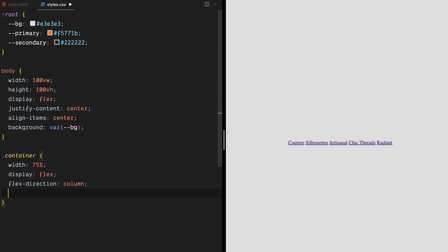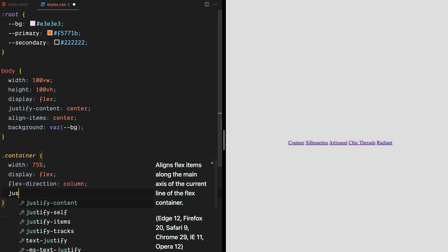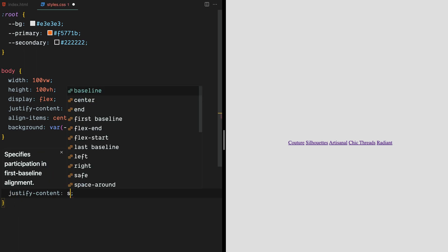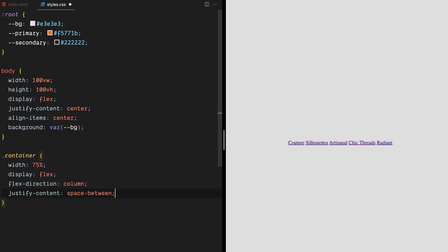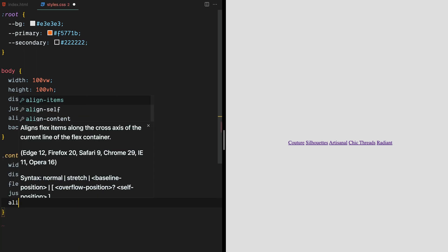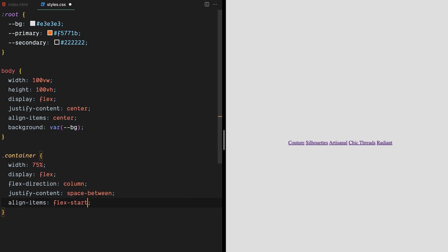We'll set the flex direction to column to stack the contents vertically and use the justify content property to space them evenly. We'll also align the items to the left, which will give our text a nice, natural look.